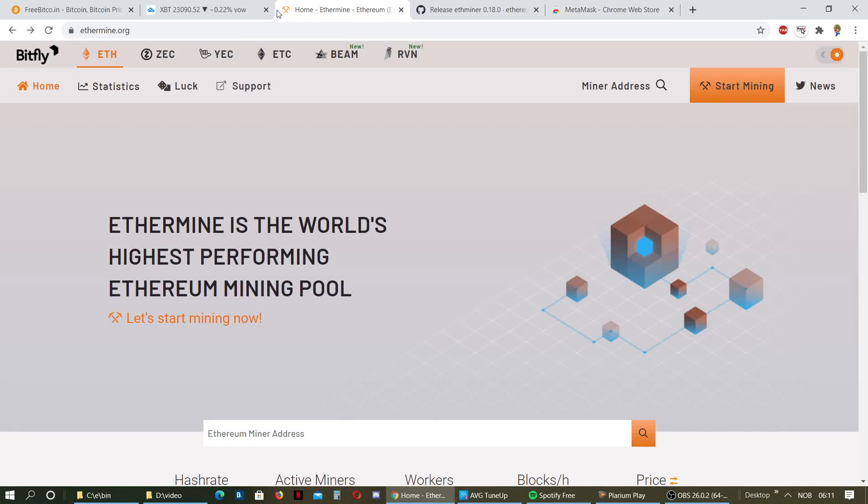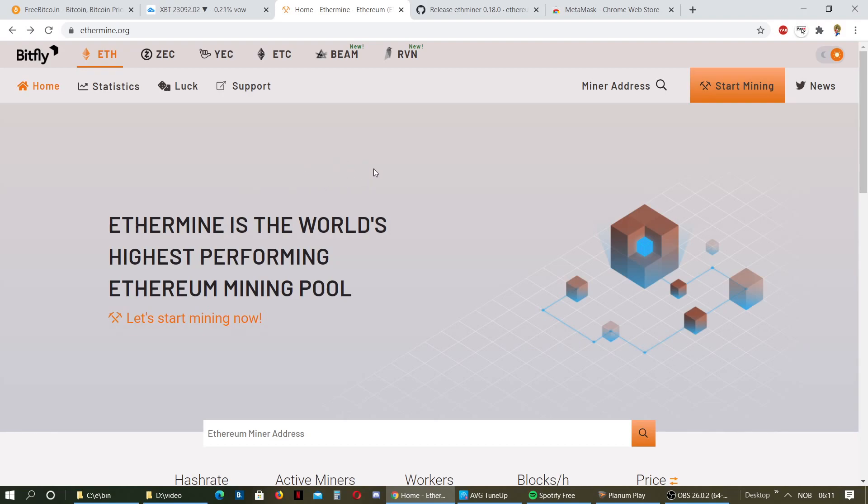Hello there YouTube friends and welcome to this tutorial about Ethermine 0.18 and 0.19 where they changed the syntax. I'm going to show you the new syntax.